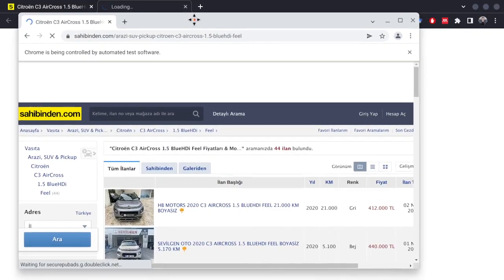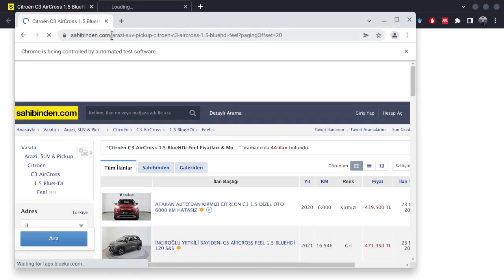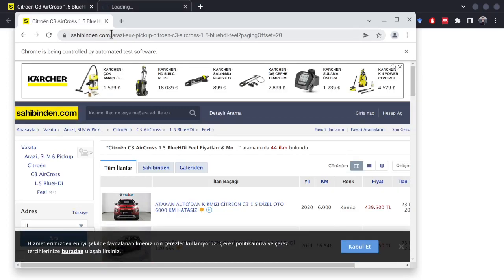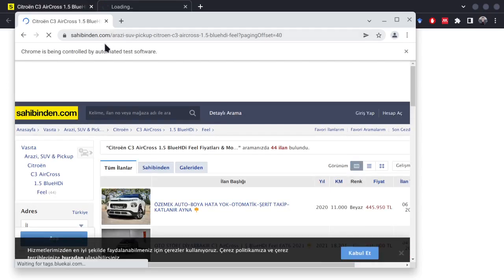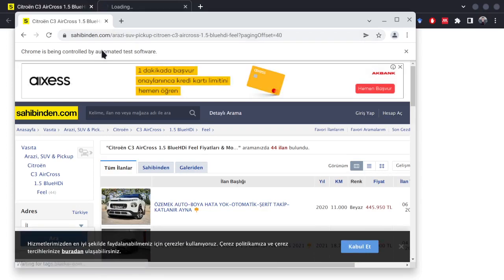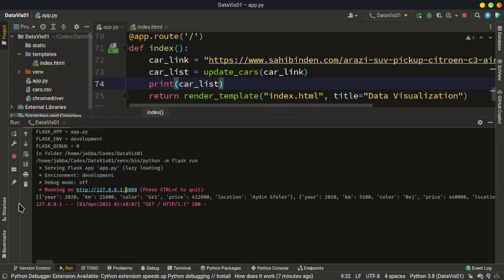After clicking the link, it opens the browser on the first page. After waiting a few seconds it goes to the second page with the next 20 cars, then the third page. This is the last page. We don't have anything yet in our HTML template, but we can see the output in PyCharm in the terminal — we have lists including dictionaries for every item. For example, the first car has the year 2020.